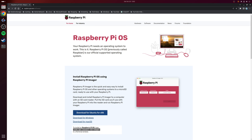A common SSH client people use is PuTTY, although Windows, Linux and macOS can all connect using SSH via their respective command line interfaces. In my case I'll be using the Linux terminal to connect to the Raspberry Pi using SSH with the following command: ssh pi@192.168.1.2. Once connected you should see something along the lines of this screen here.